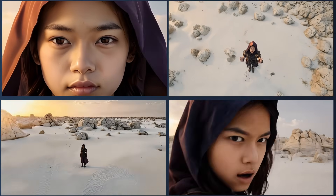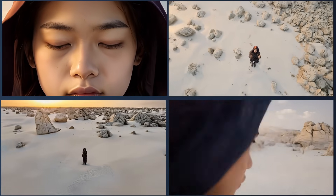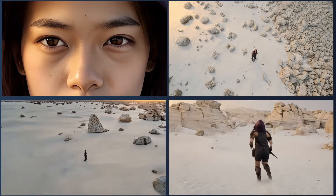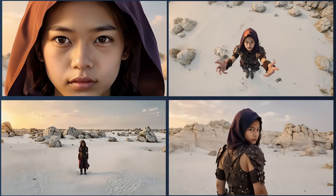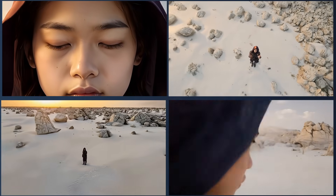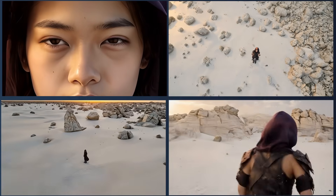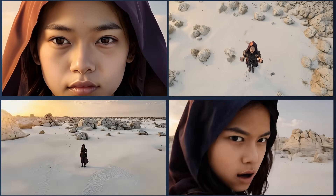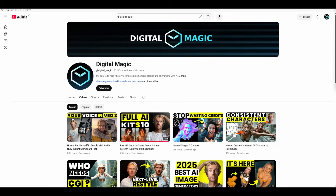Comparing these videos side by side, I am really impressed by the consistency. The colors, background, outfit and character all align perfectly. This makes creating believable AI films so much easier.